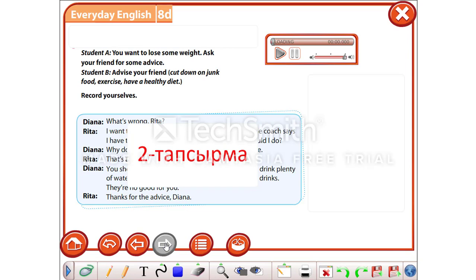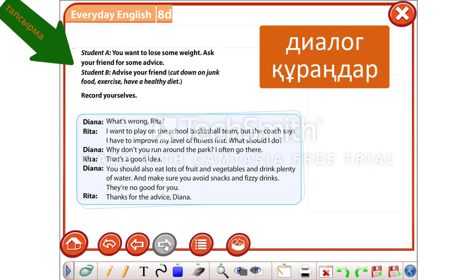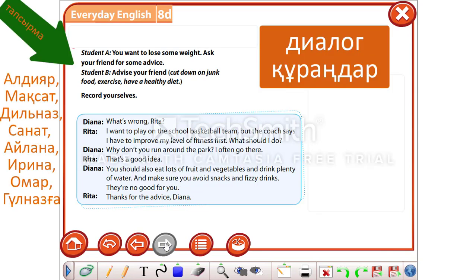And in your second task, I want you to make up a dialogue similar to the one that we have already read.